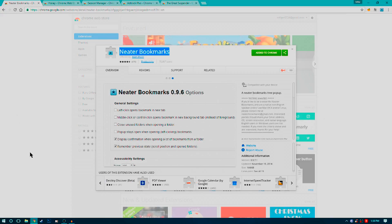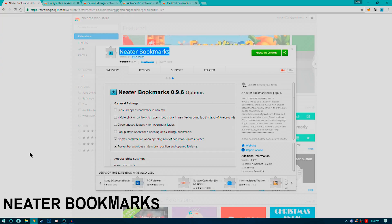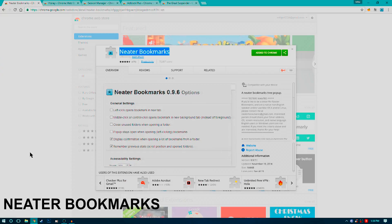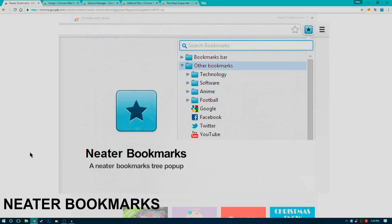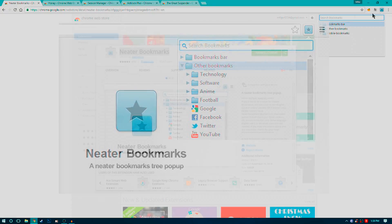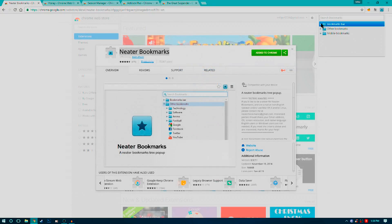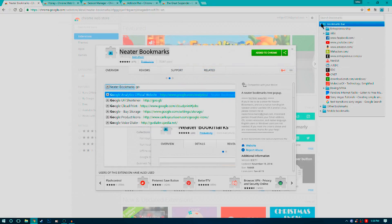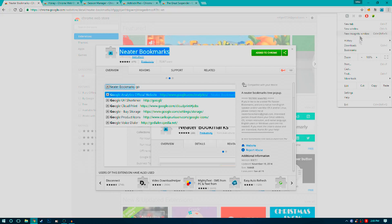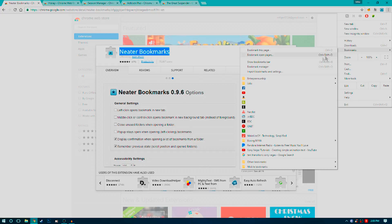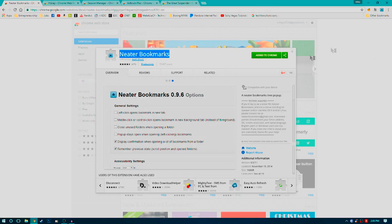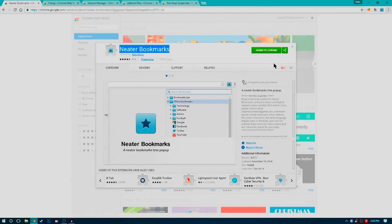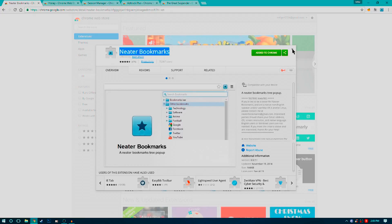Number one, Neater Bookmarks. This extension takes your bookmarks and organizes them into one little button that features all your links and folders in a really clean user-friendly interface that I prefer over the standard bookmarks bar. It's just a preference thing. I think it's a really great app and I find myself using it daily as soon as I pop up Chrome.